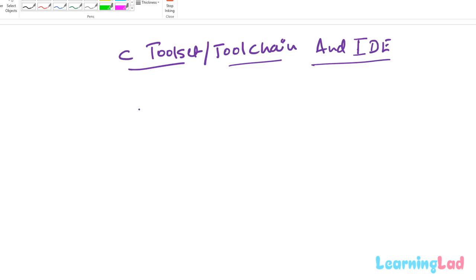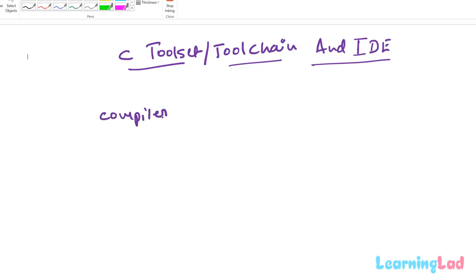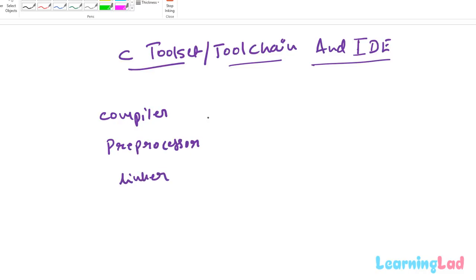In the previous tutorial we have seen the steps involved from writing a C program to creating an executable from that program. We need to use a lot of programs to convert the code written in the C language to machine language. We have seen that we need to use the compiler, the preprocessor, the linker, and many more.